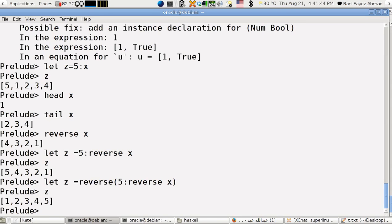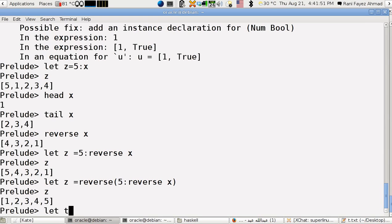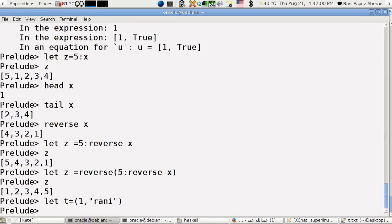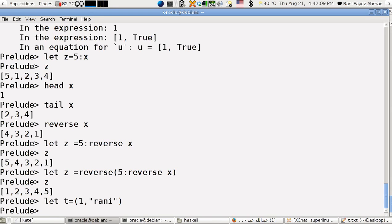What's tuples? Tuples is like this: I define a tuple like let t equals one and maybe rani. If you notice here, unlike in lists, you can define a mixed type, but it's not a list, this is tuples.